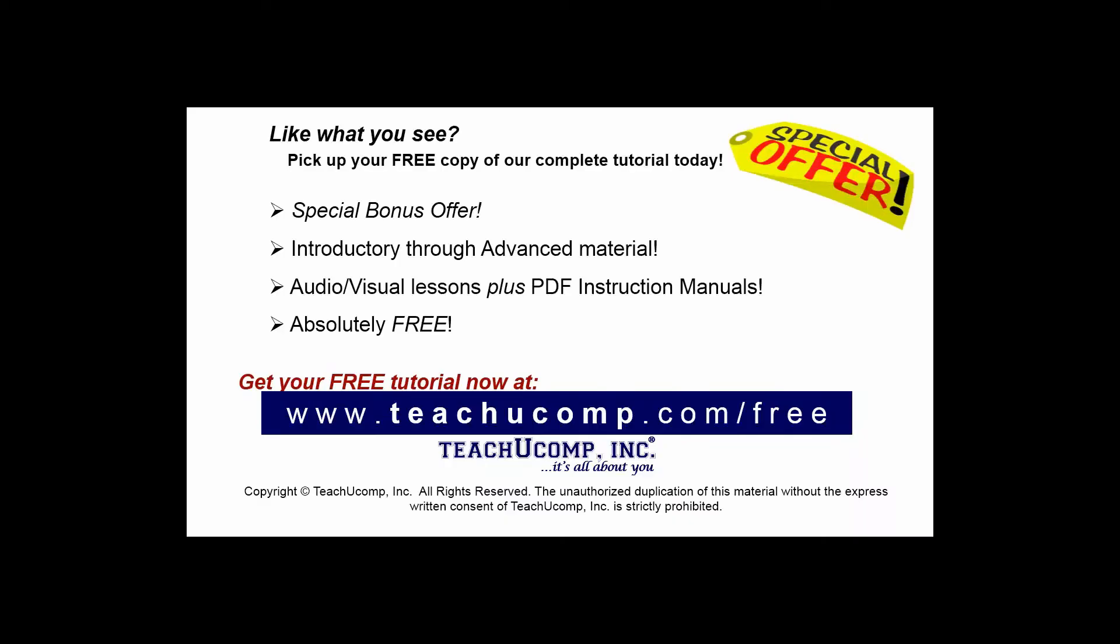Like what you see? Pick up your free copy of the complete tutorial at www.teachyoucomp.com/free.